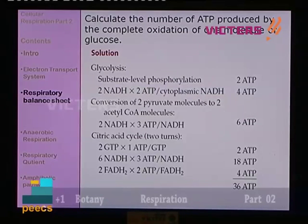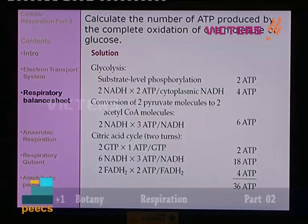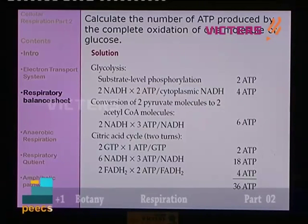Conversion of 2 pyruvate molecules to acetyl-CoA happens within the mitochondria. NADH produced there is fully functional, producing 3 ATP per NADH. In the case of acetyl-CoA formation from pyruvic acid, we have 2 NADH, equivalent to 6 molecules of ATP. In the citric acid cycle: 2 GTP, 6 NADH (that means 3 × 2 = 6), and 2 FADH2. Krebs-cycle-derived NADH: 6 NADH × 3 ATP = 18 ATP.